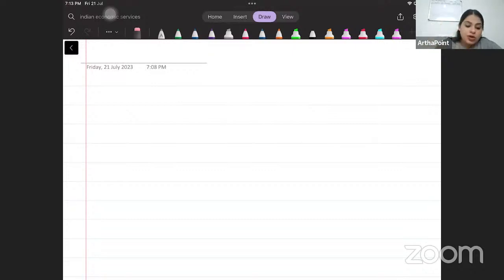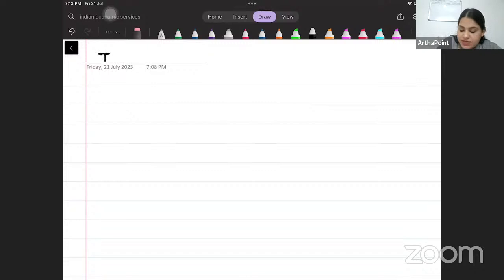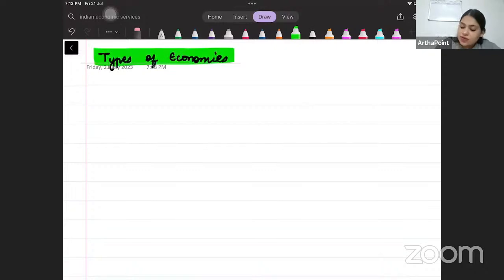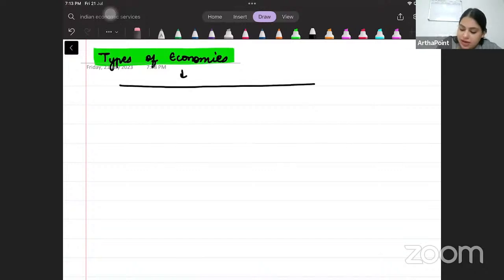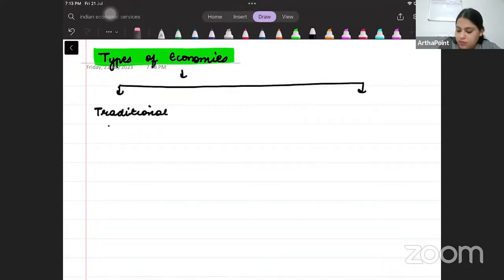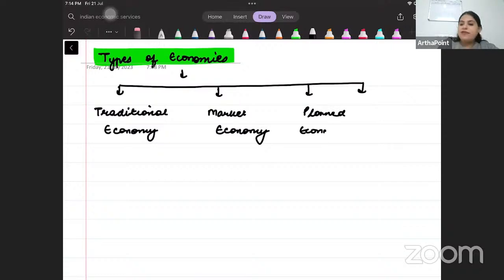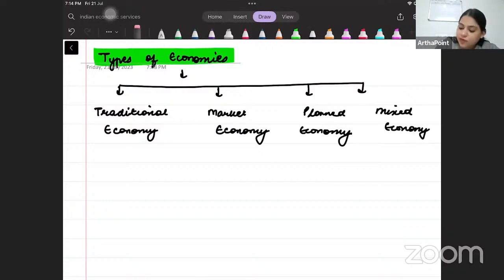To begin with, the topic for today is types of economies. It is going to be a very vast revision series. We will take little topics and revise. The types of economies can be divided into four main parts: traditional economy, market economy, planned economy, and mixed economy.